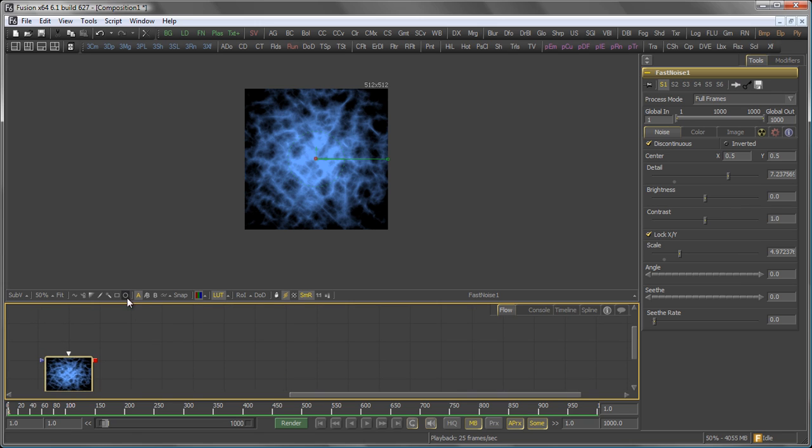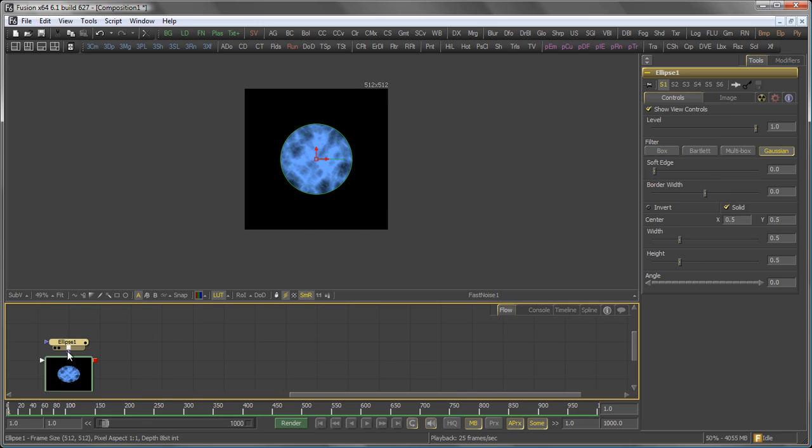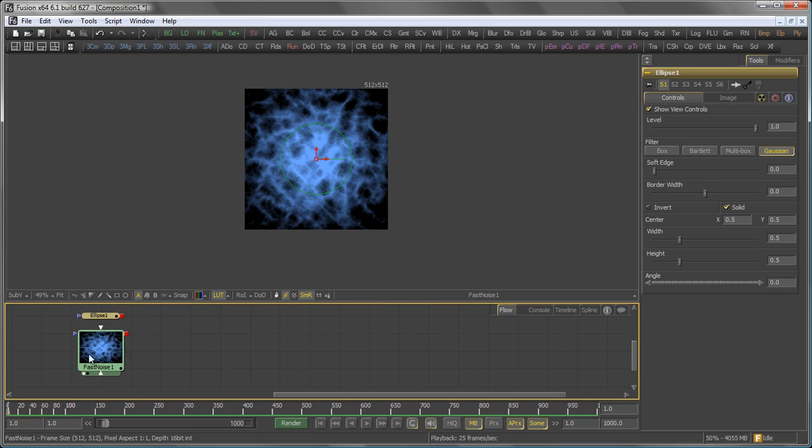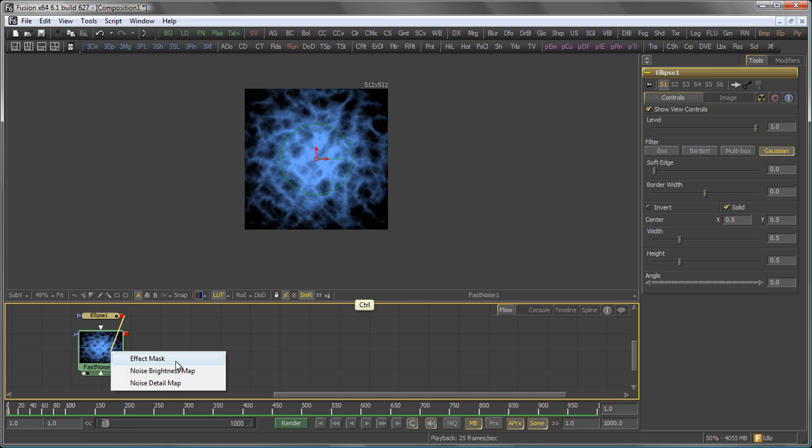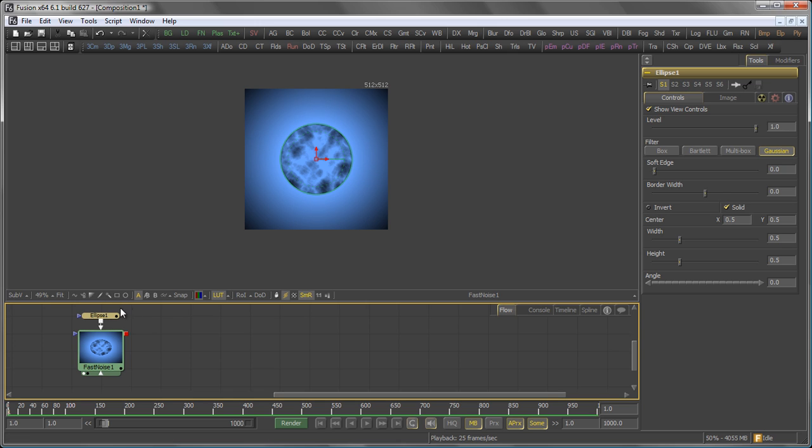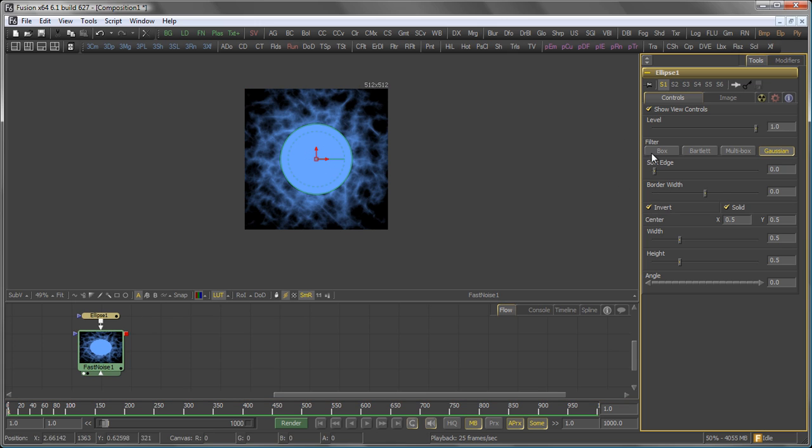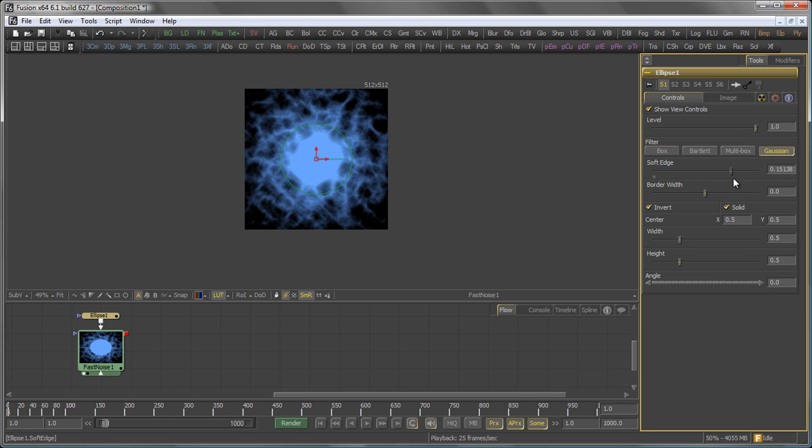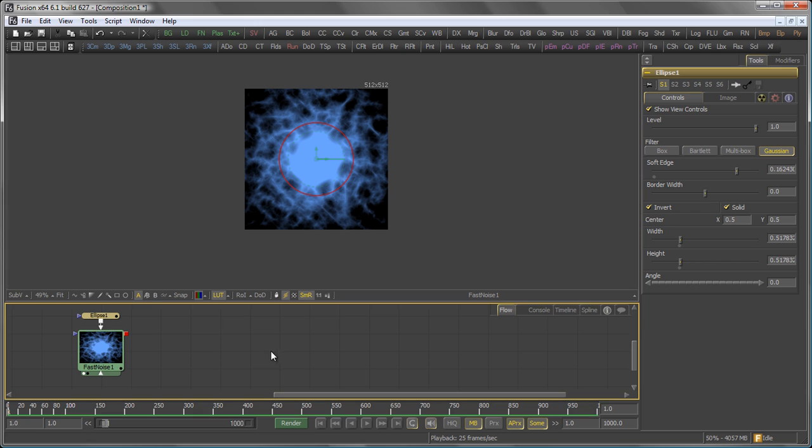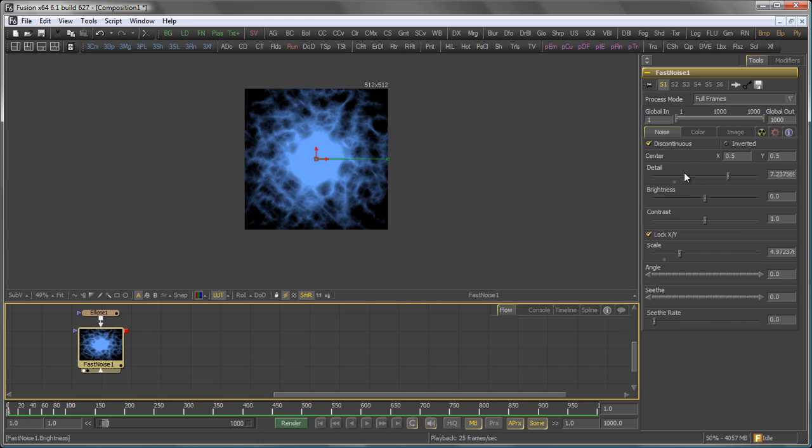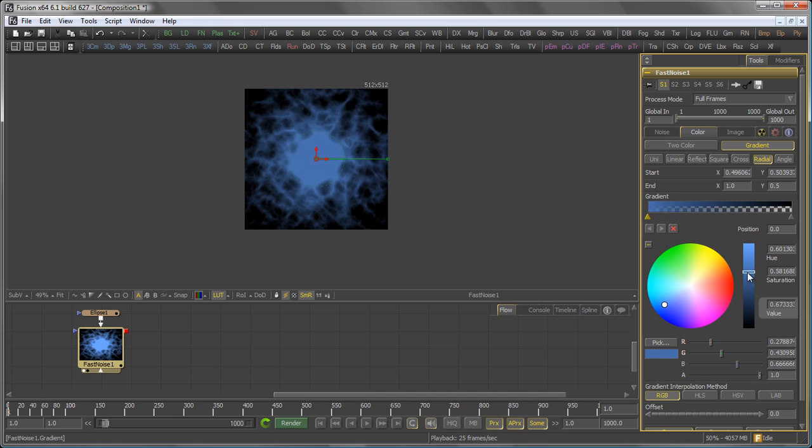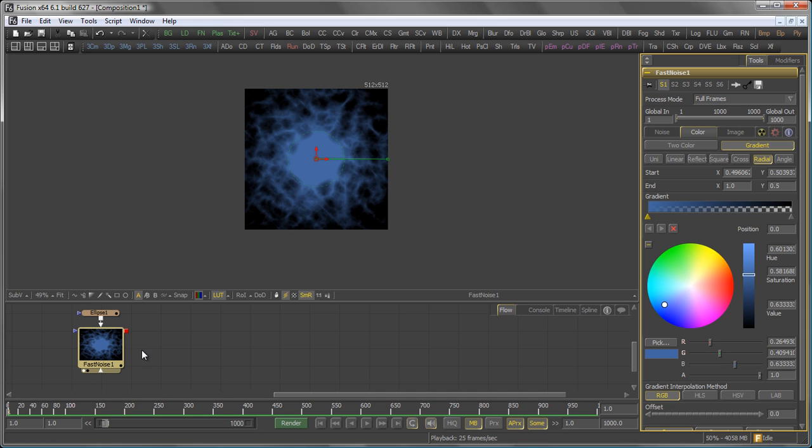Then add an ellipse mask, but I don't want to add the ellipse mask to the actual mask input, but rather to the Noise detail map. And since I want to have all the detail on the outside of the mask, I invert it, like so, add a bit of soft edge, and maybe scale it a bit like that. Well, maybe back to my colors again. Actually, this could be a little bit darker, maybe like so.